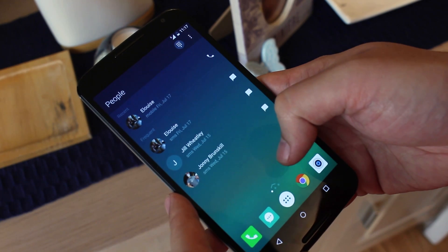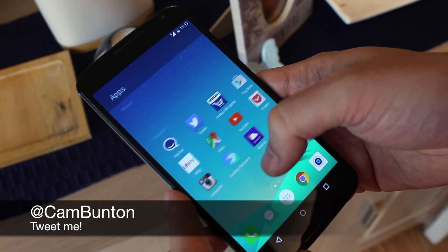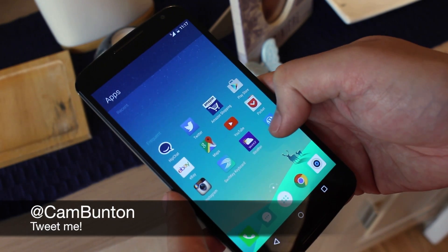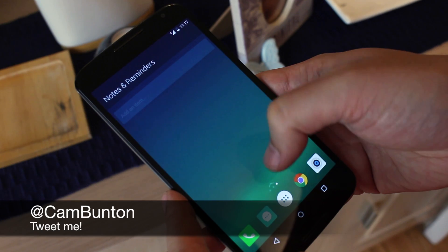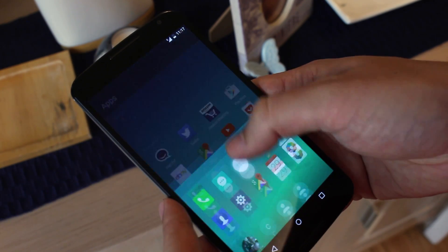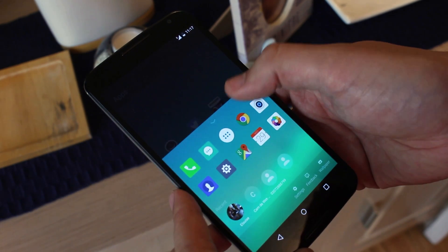I've been Cam, I'm at Cam Bunton on Twitter. Follow me, give me questions, suggestions, let me know your thoughts on this launcher. Will you be installing it on your Android phone? I'll see you again soon.